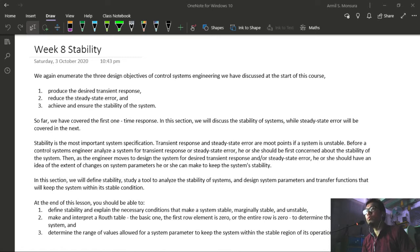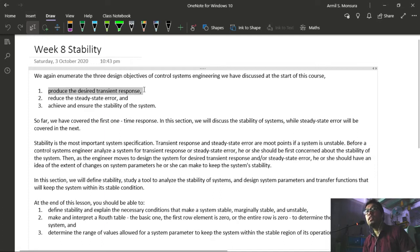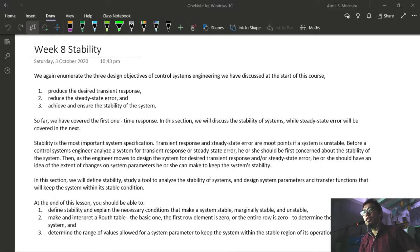So far we have covered, out of the design objectives of control systems which we enumerated at the start of this course, we have covered one: to produce the desired transient response. In the next two sections, we will cover stability and steady state error. We will first cover stability, and then on the next section, we will cover steady state error.